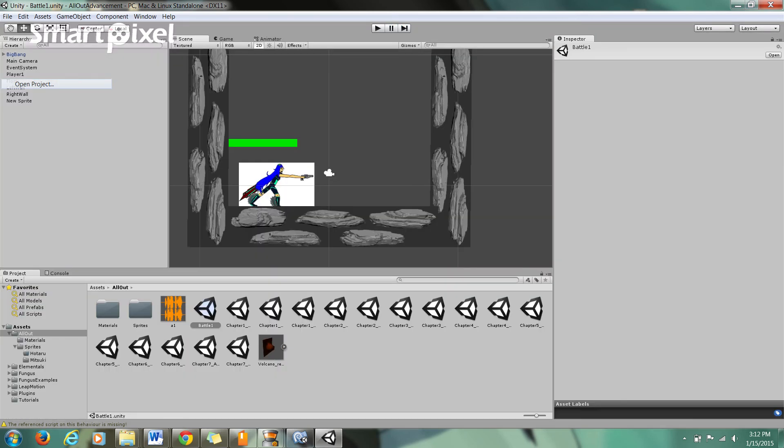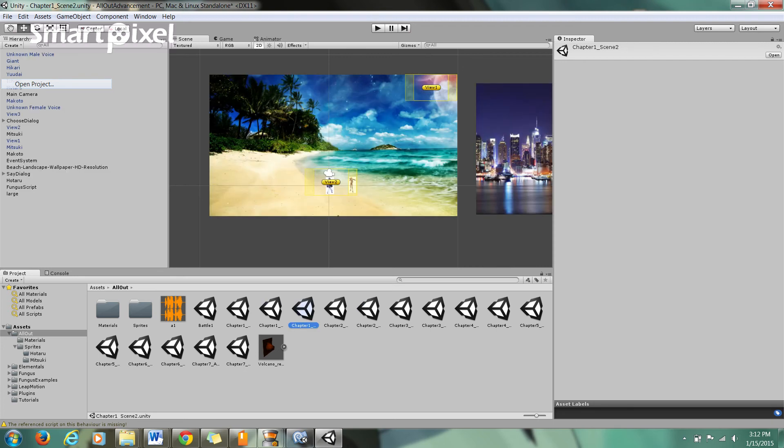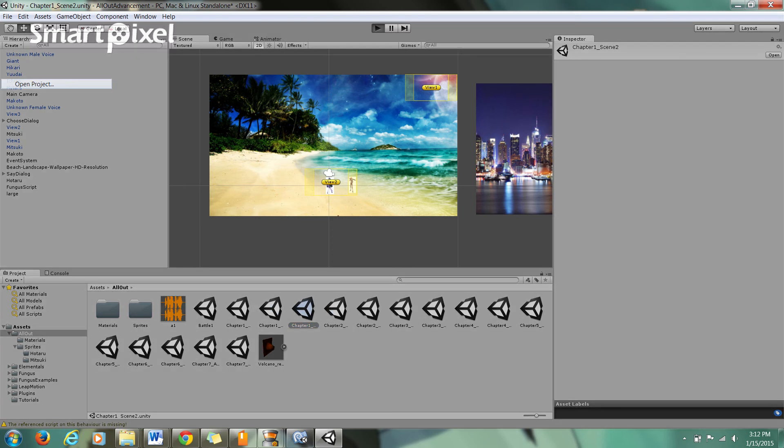When one person loses and another person wins, then load Chapter 2 quicker. Basically, we have new friends, old enemies, and now we have Chapter 1, but then we have Scene 2. So now if I wanted to play this, that was after the fight.